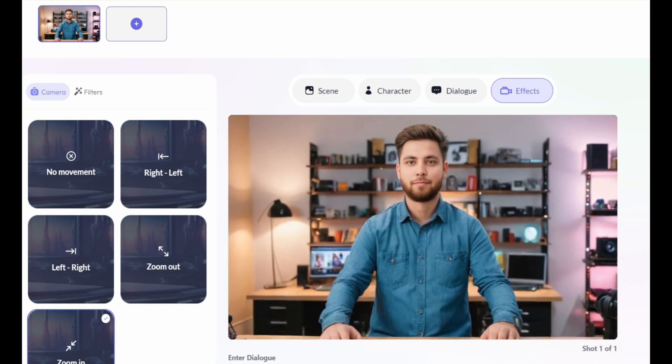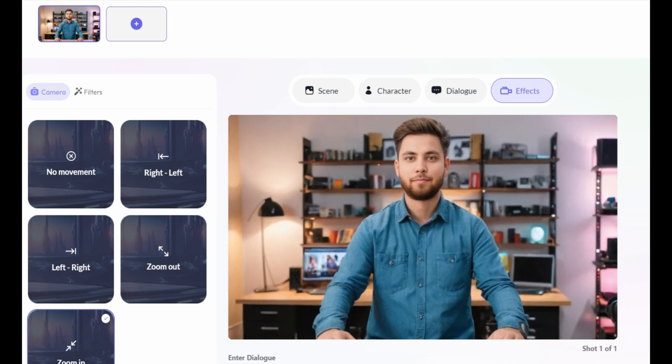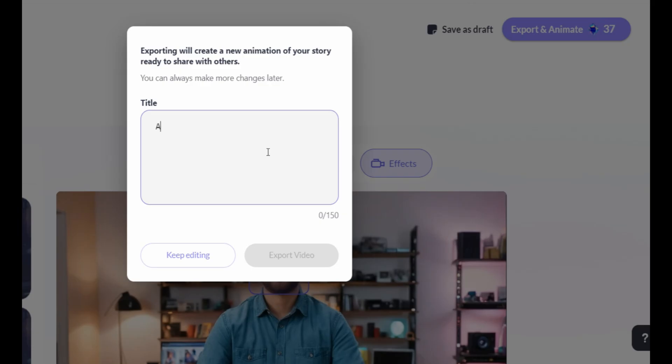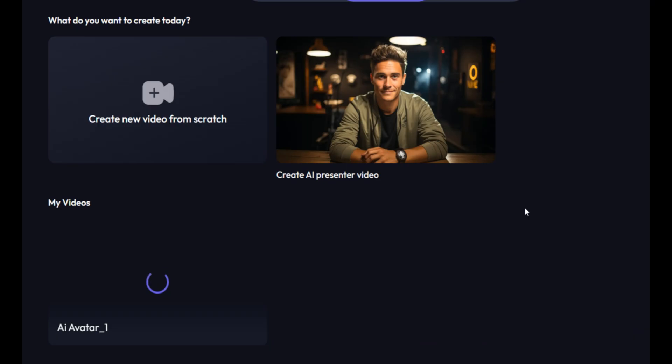Now, everything has been done. Now, simply click on Export and Animate. Then, enter the title for the video and click on Export Video. This will take a few seconds.